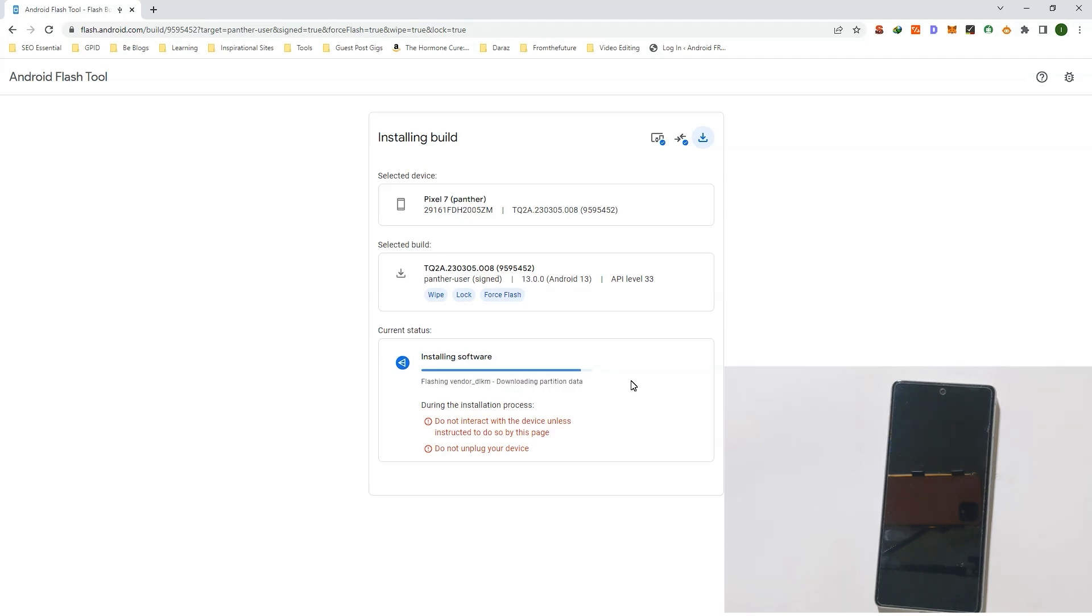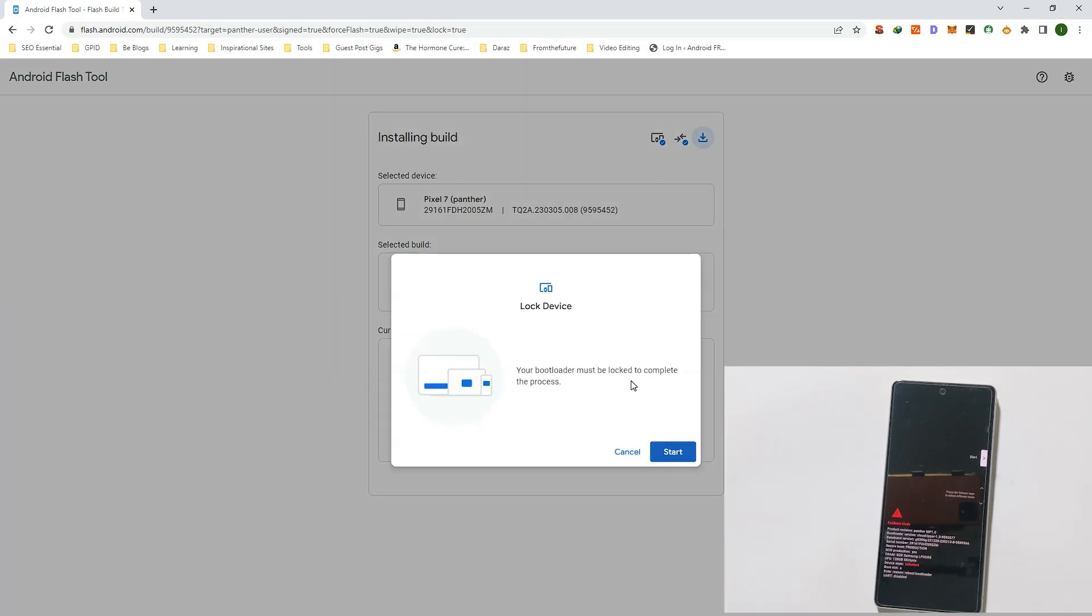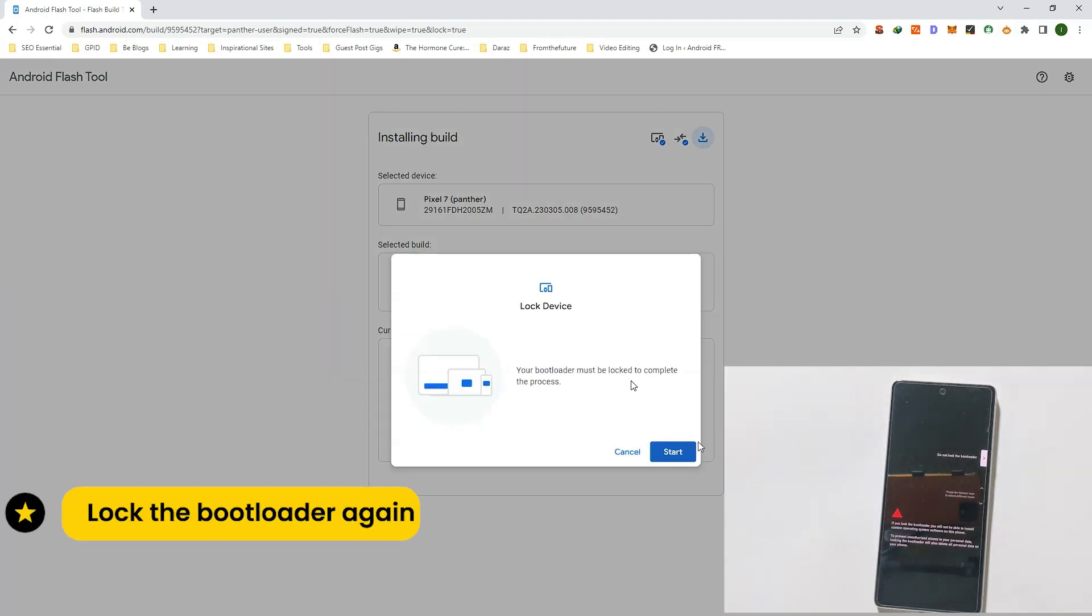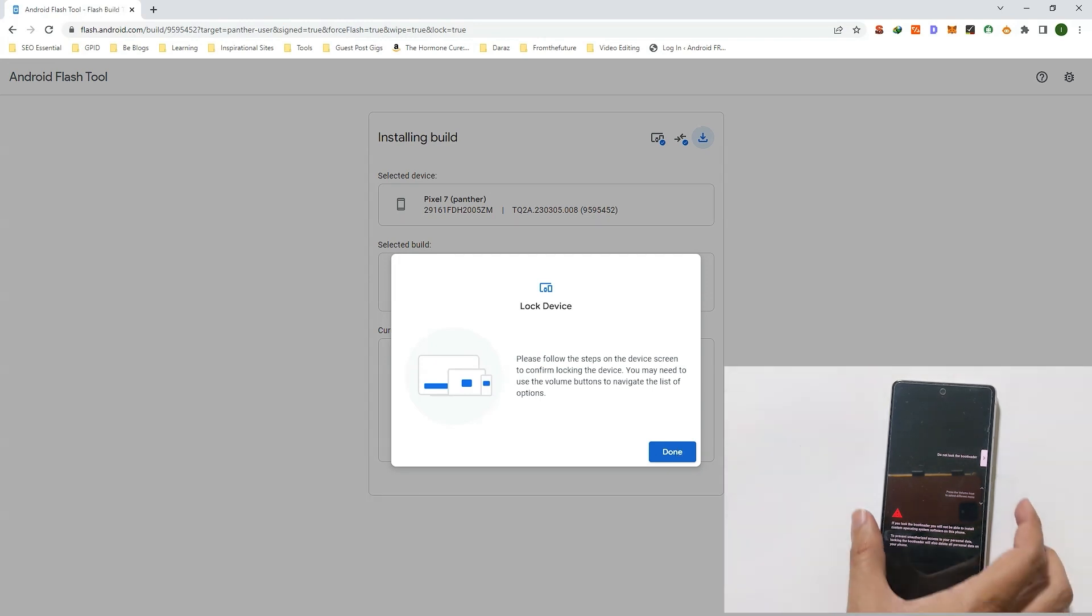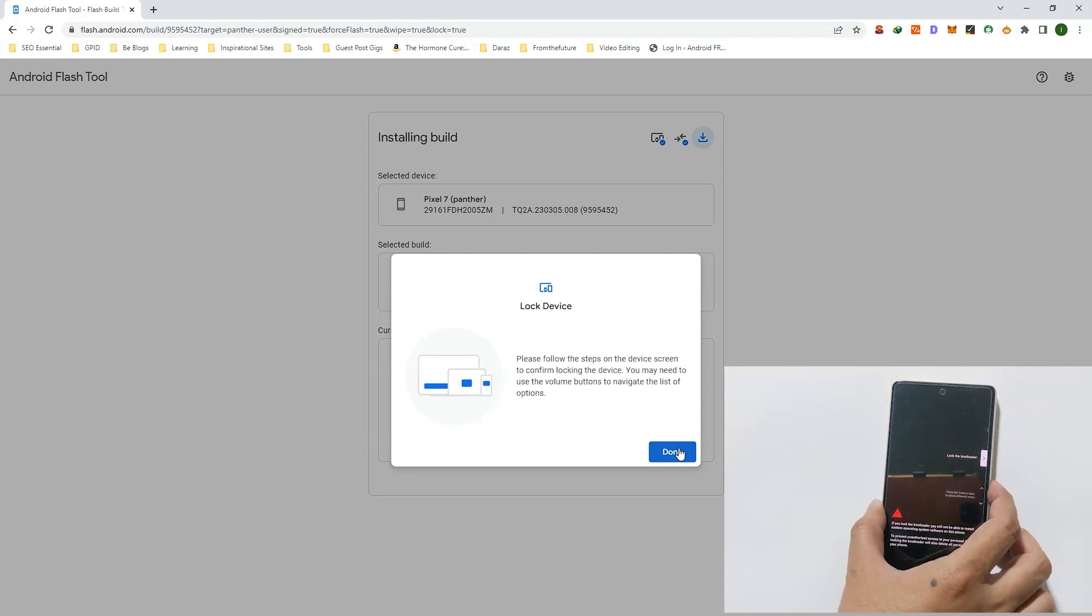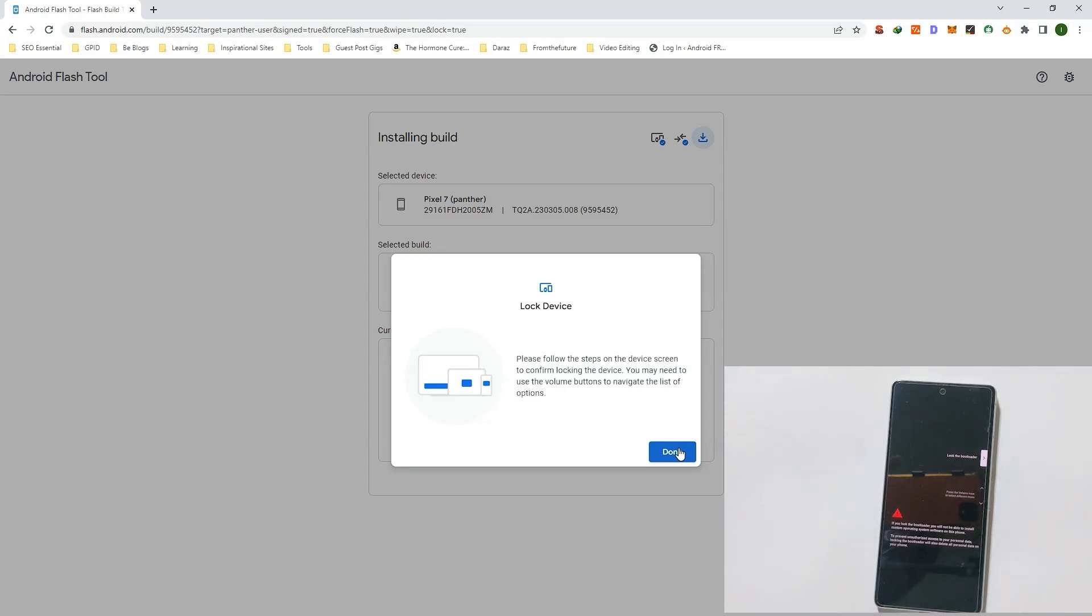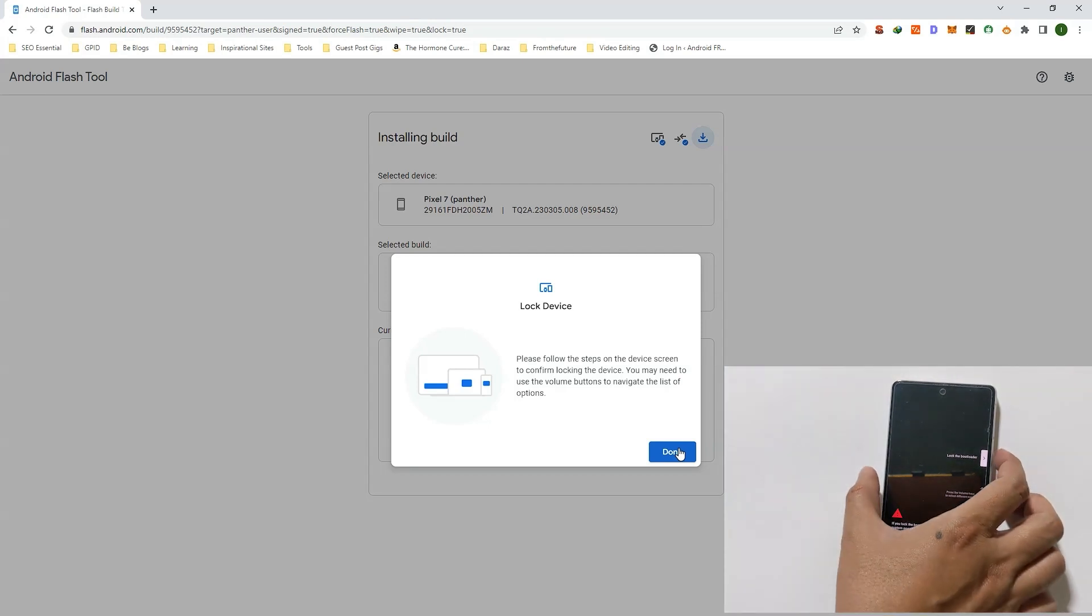Now again it will ask you to lock the bootloader. Click on the Start button to lock the bootloader. Again, select the option using the volume keys, lock the bootloader, and confirm the option using power key.